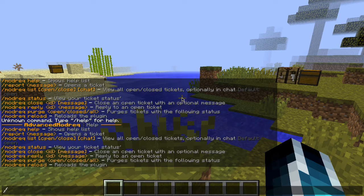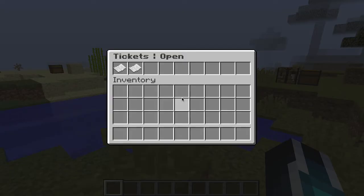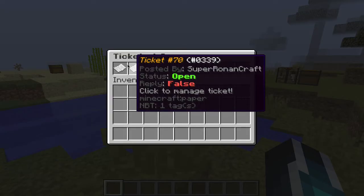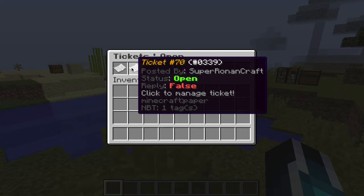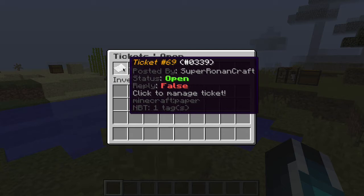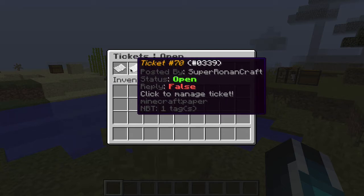The first command here you want to do is just slash mod. All the tickets that are open right now are only two. Both of these are mine — ticket number 69 and number 70. These tickets can be any number and in any order depending on the order they are made. You can see both of these are open and they have no replies.